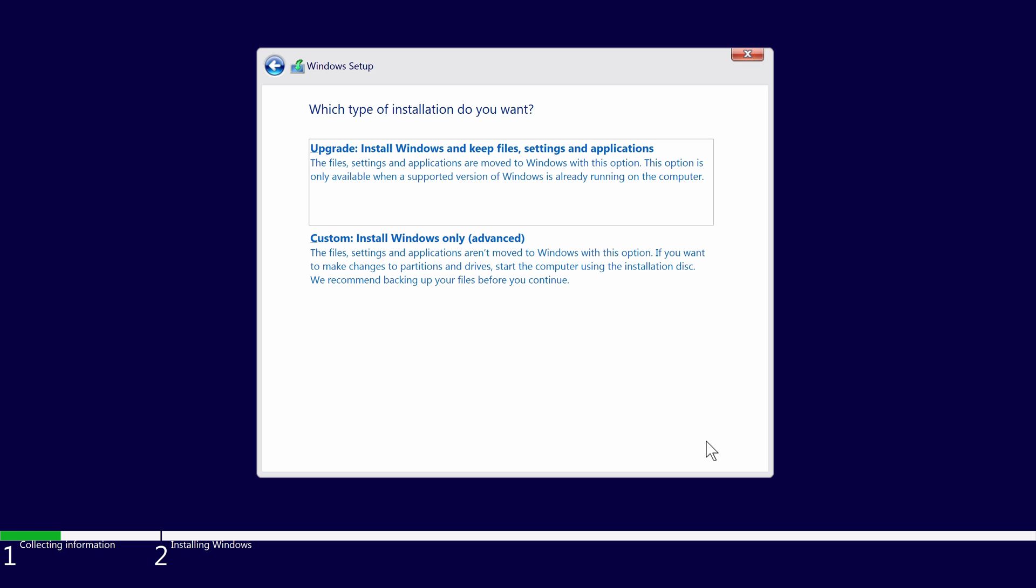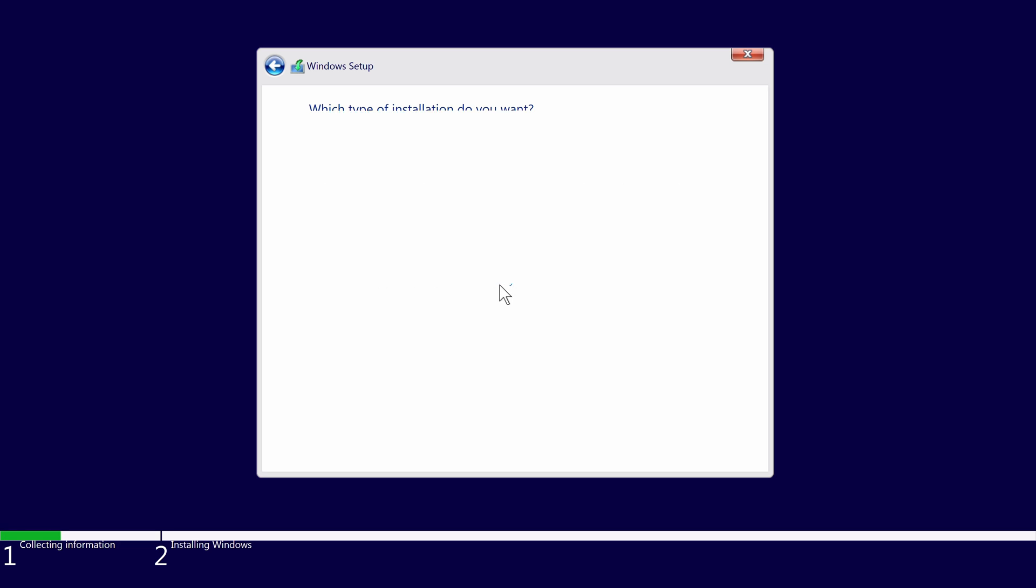You're then given the choice to upgrade, which will keep all of your existing files, or to do a custom install, which will erase everything. On the next screen, you can partition your drives or you can do this later within Windows. As this is a fresh install, choose your desired drive and simply click next.